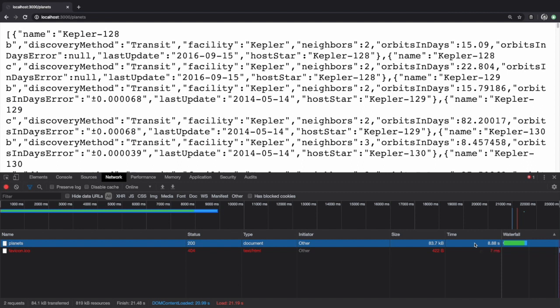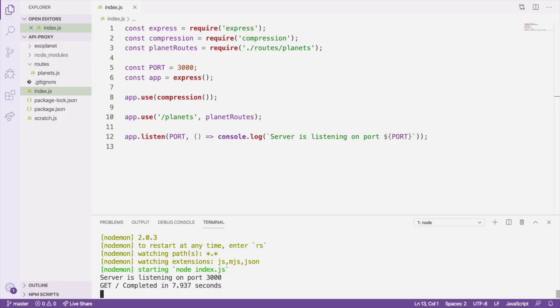The planets endpoint can take anywhere from 4 to 30 seconds to complete, which is something we will definitely want to improve. It's so slow because the NASA Exoplanet API itself can be very slow. We'll be adding caching to the server in order to decrease the amount of time our planets endpoint takes to respond. With our baseline result of somewhere between 4 and 30 seconds, we have plenty of room to improve.